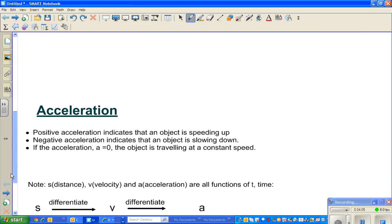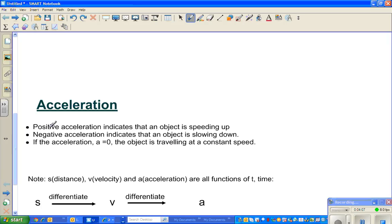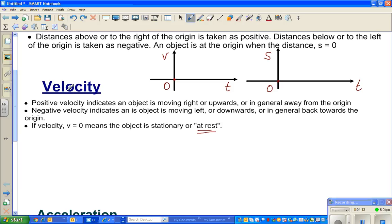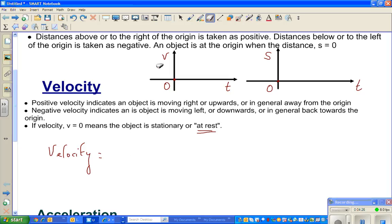Now let us look at acceleration, using the same approach. In physics, you have learned that velocity is delta d over delta t — that is, change in distance over change in time.